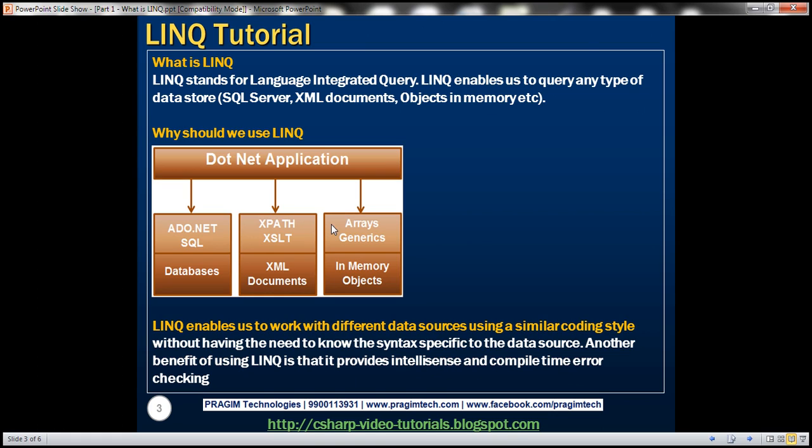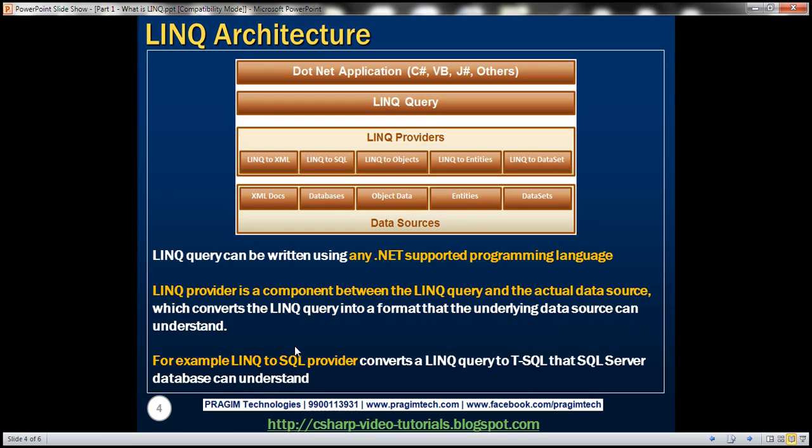Another benefit of using LINQ is that it provides IntelliSense and compile-time error checking as well. We'll discuss an example of that in just a bit. But before that, let's look at the architecture of LINQ.